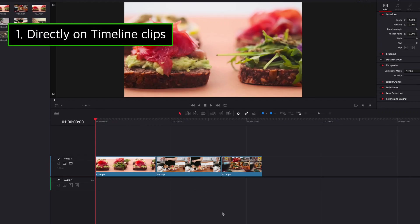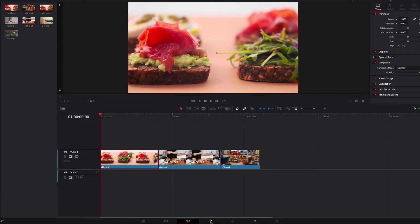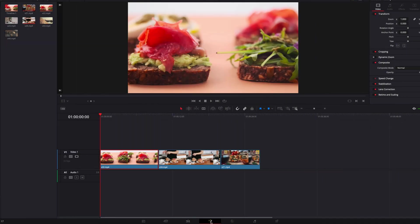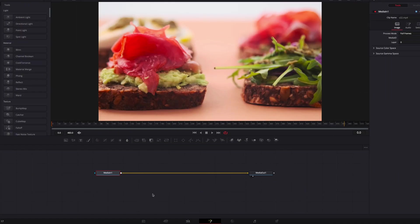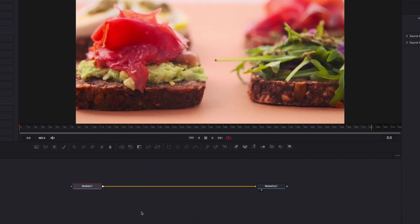One of the ways to start a composition in Fusion is to simply click on the clip and then drag it directly to the Fusion page. This is a very common method for a lot of DaVinci users, especially if you're just starting out, because it's very intuitive and very easy. Once we're on the Fusion page, you will see that the MediaIn1 node is already connected to the MediaOut1 node with the content of this video clip.